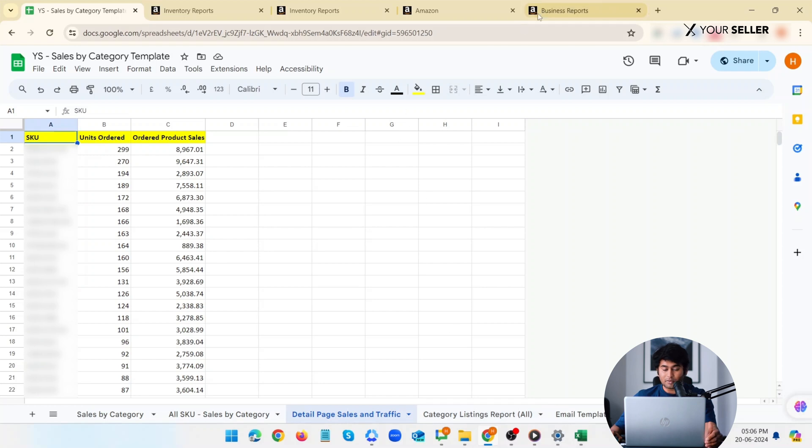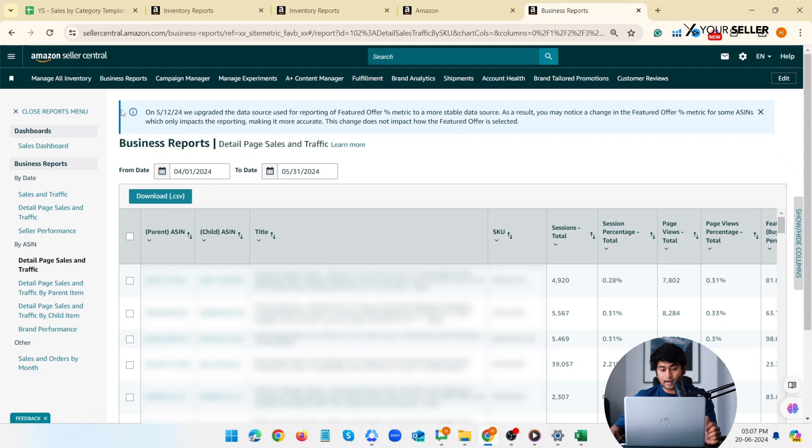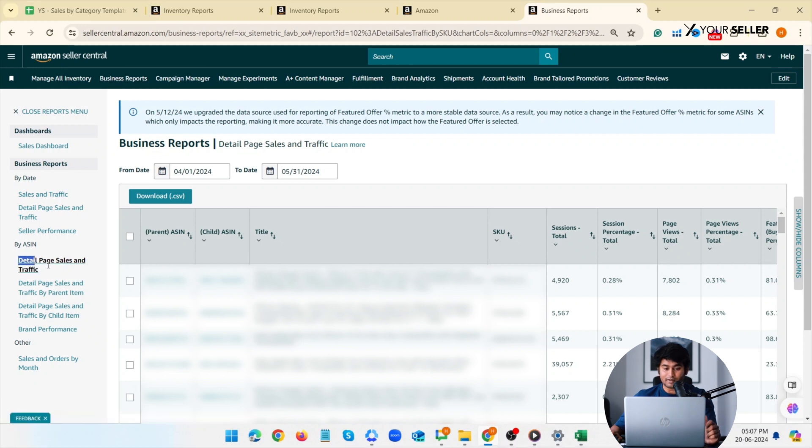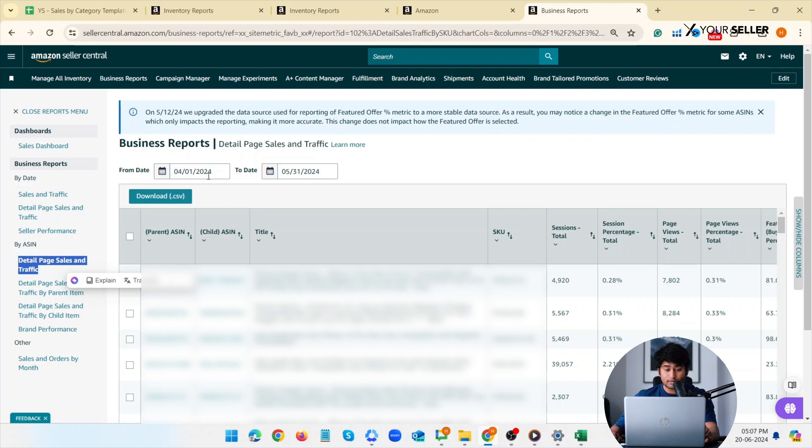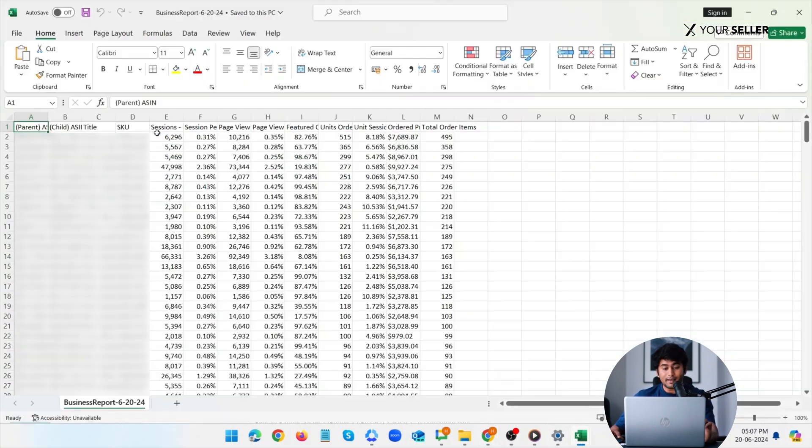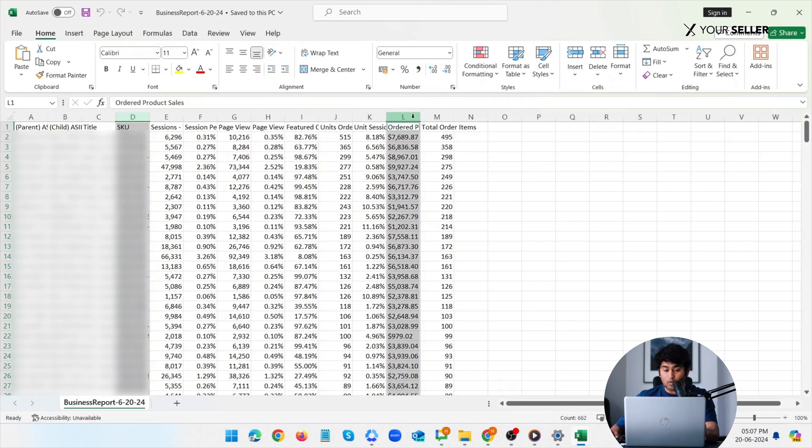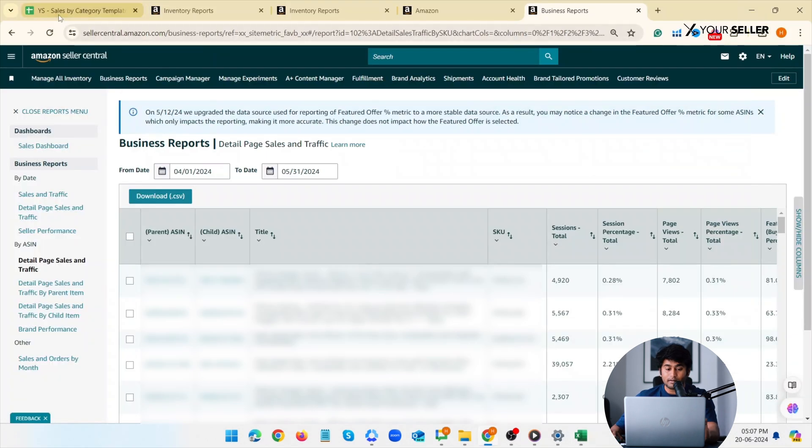You only need to paste two sets of data and you'll get all the insights you need. First, go to your Amazon Seller Central account, go to business report again and click on detail page sales and traffic. Select the duration for the report, choose the timeframe for which you want to know the sales by category. Download the report. Now paste the SKU, units ordered, and ordered product sales data only from the downloaded data into the detail page sales and traffic subsheet in the template.